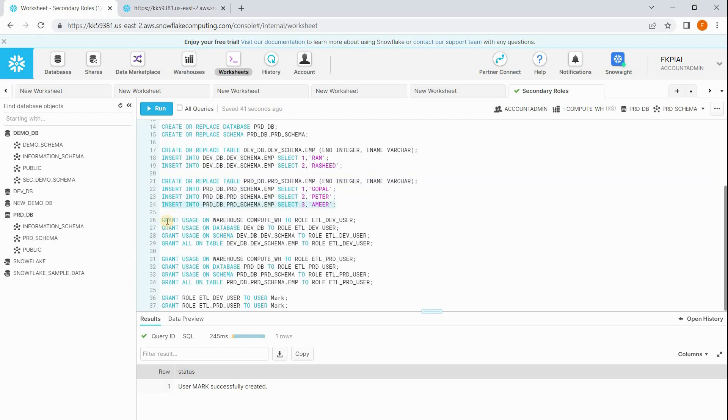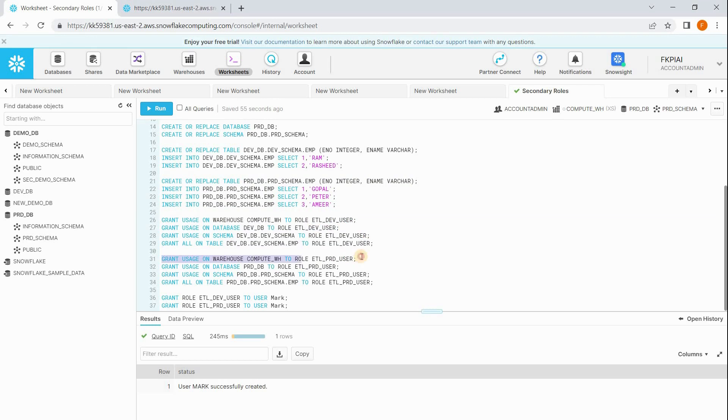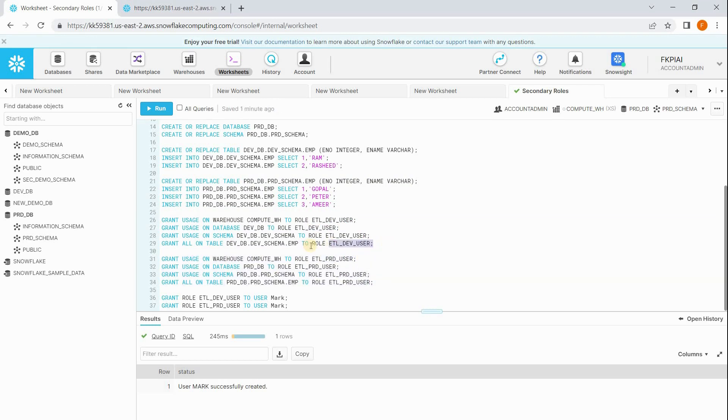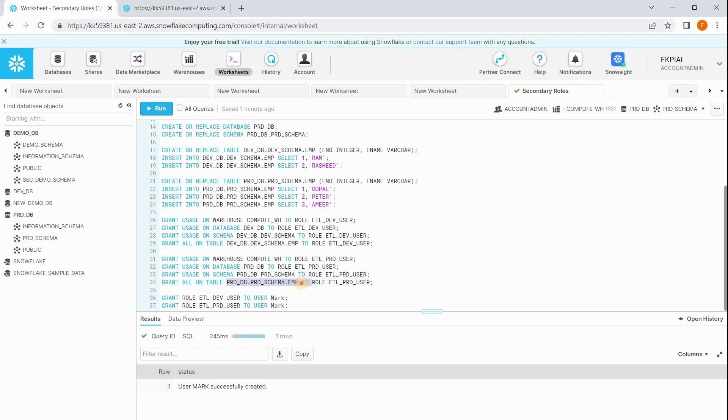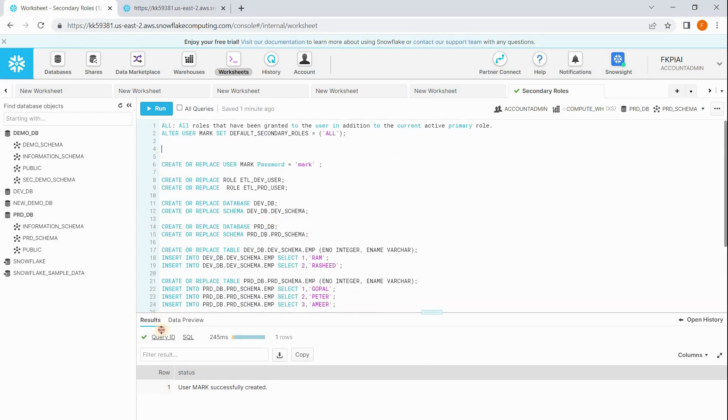In this part I am granting the privileges to the role ETL dev user. Here I am giving the privileges to the role ETL prod user. To the dev role I am giving full access on employee table which is in dev database. To the ETL prod user I am giving full rights on employee table which is in prod database. Finally I am assigning both the roles to the user Mark. Now let's go and run this script.